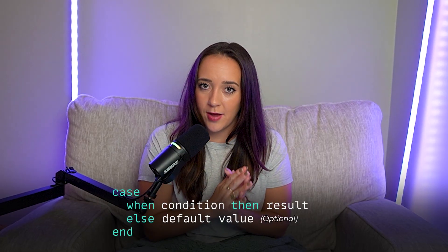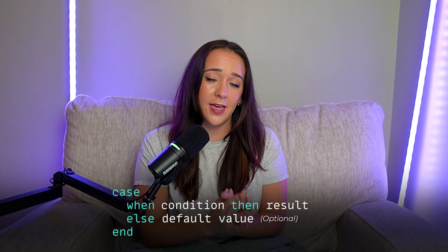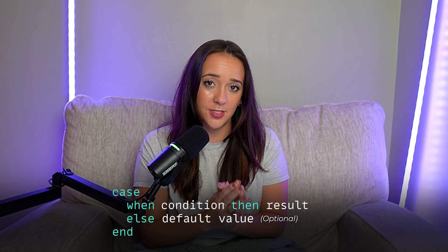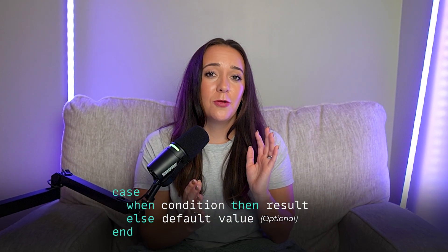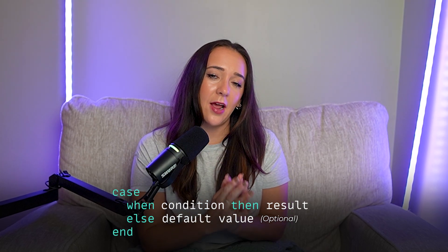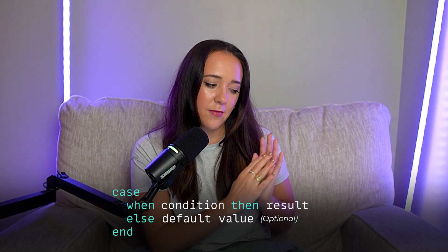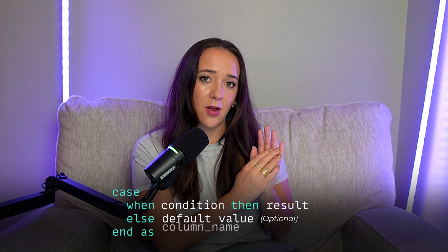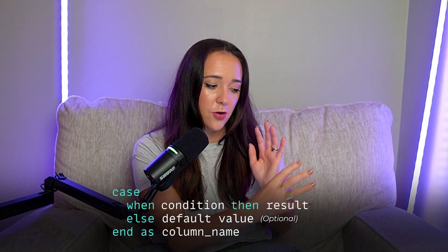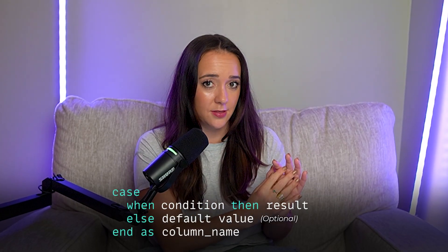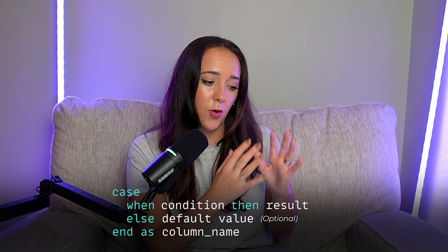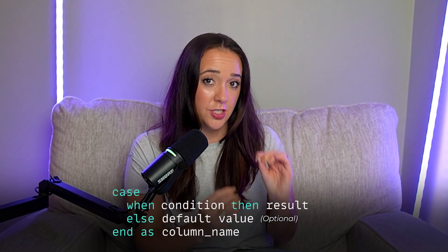And I kid you not, when I first started learning SQL, I would forget END 100% of the time. So don't forget to add the word END. And then I always finish my case statements after END by renaming that new column I just made with an alias, and that tells someone what the case statement, what that column actually does.